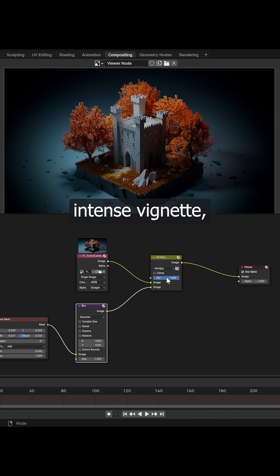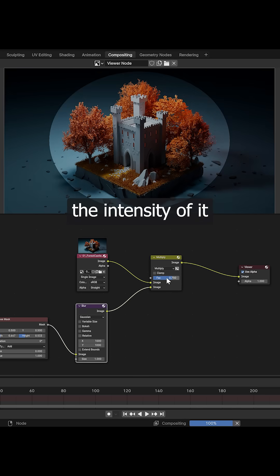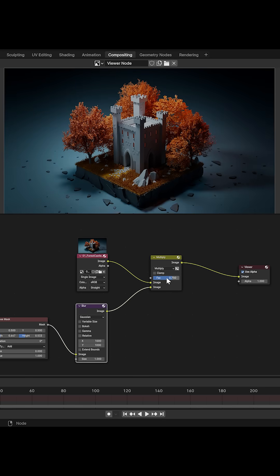Now this is a pretty intense vignette, so let's reduce the intensity of it by lowering the factor value of the mix node.